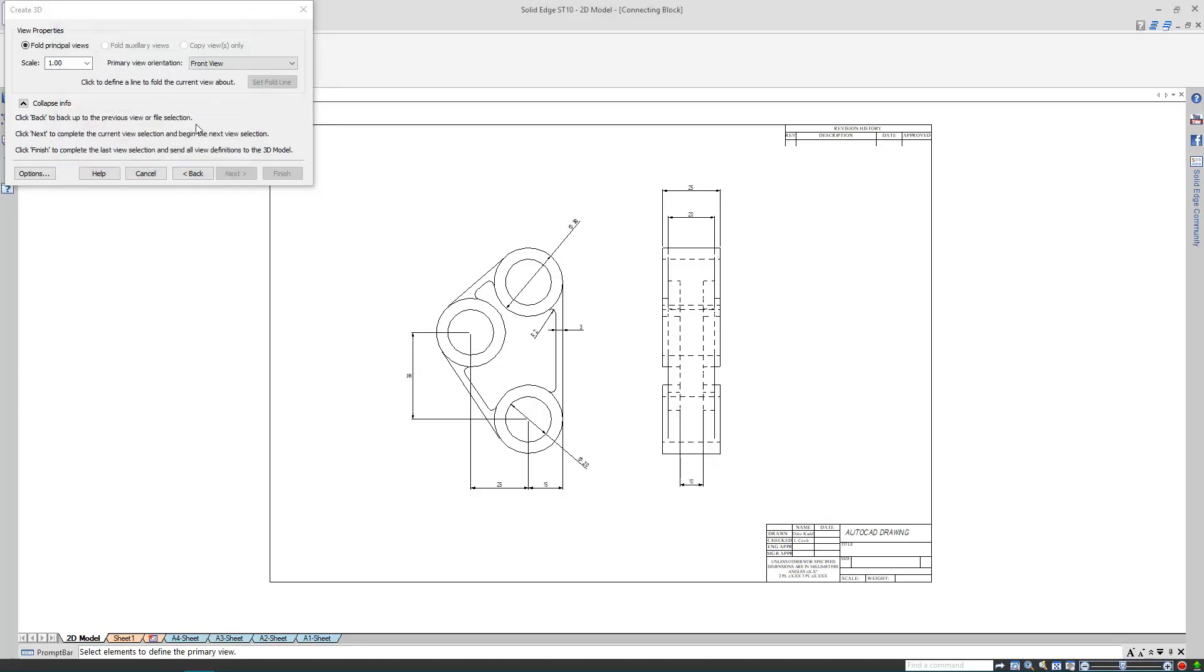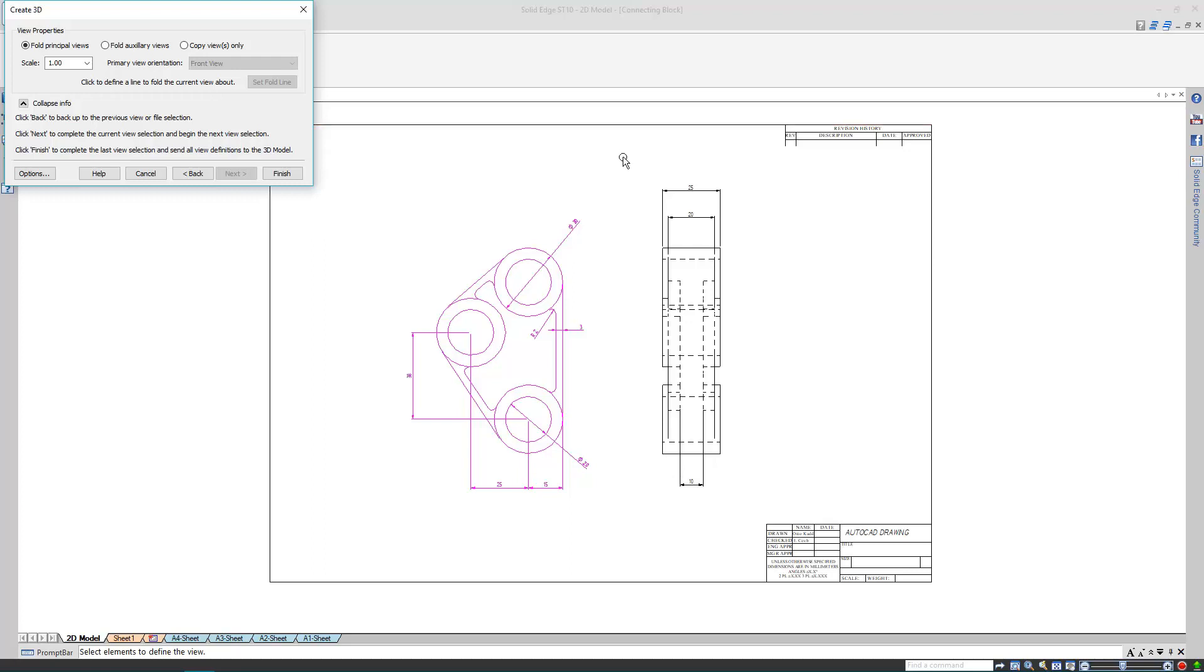My first view is the part's front view. I'll left click and drag my mouse around the whole view and its dimensions. Now I'm happy with the selection, so it's time to hit Next.